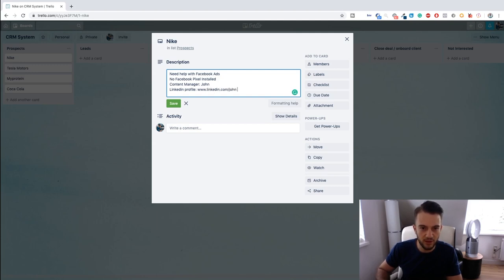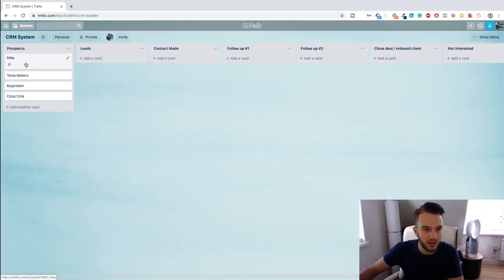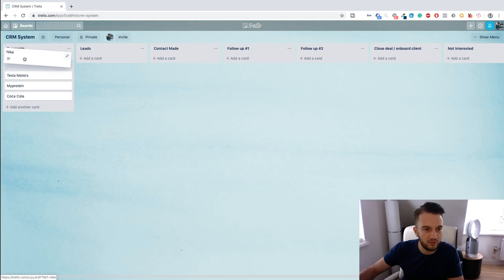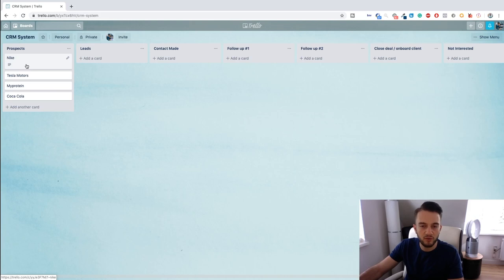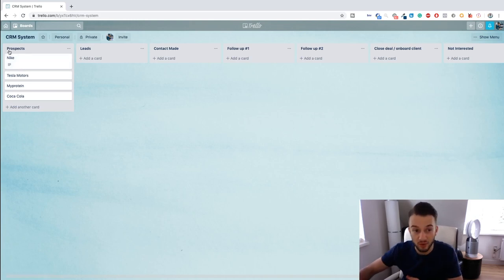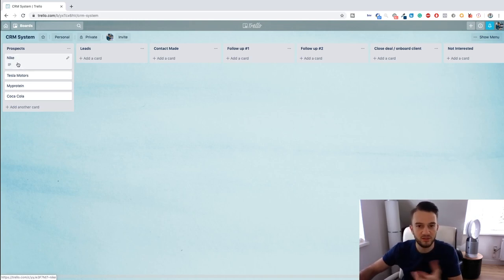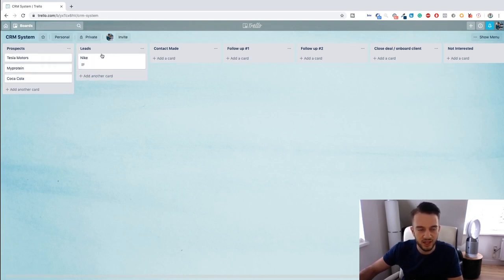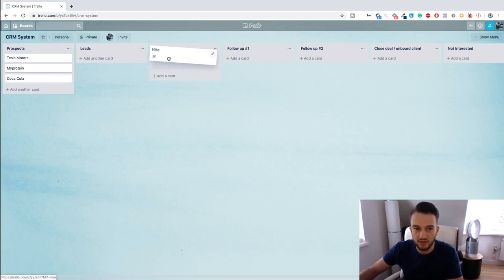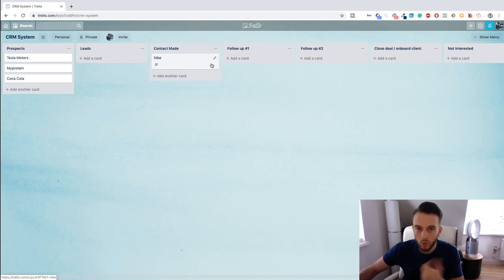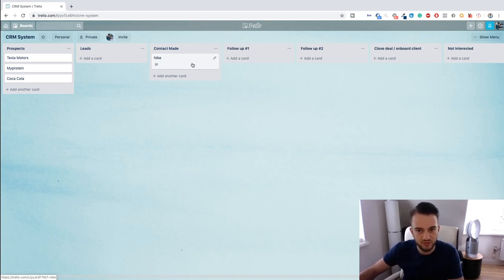Okay, so that is basically how you can fill out the cards. Then click on Save. And then if we have made contact with John, or if we've looked at the profile of Nike and we think that it could be a good fit and we've sent the message, then we can move John to the Lead section. Now let's say the contact is made, so that means John has replied, then we move into Contact Made.